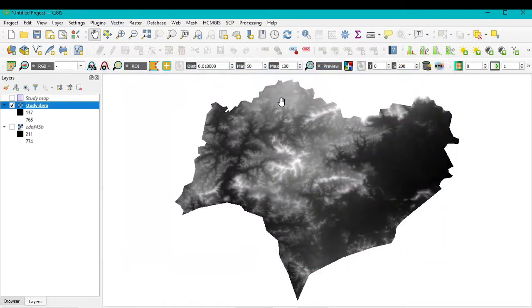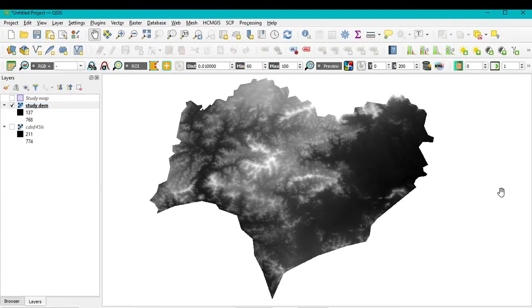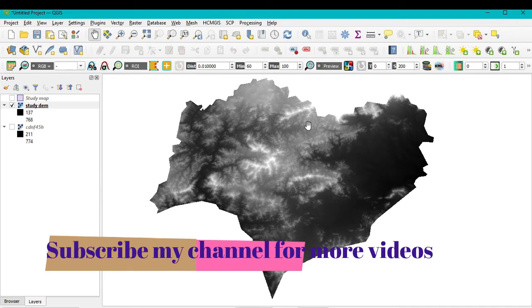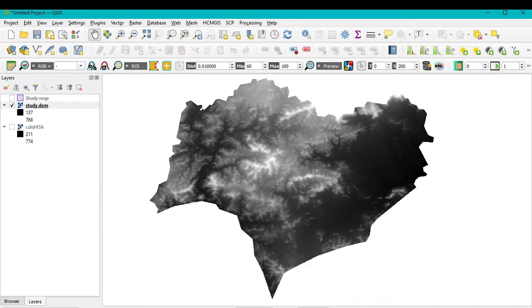After installing the plugin, before doing 3D modeling, note that this DEM image has a geographic coordinate system — EPSG 4326 — whose unit is decimal degrees. For 3D modeling, we need a projected coordinate system, specifically a UTM projection, because its unit is meters.